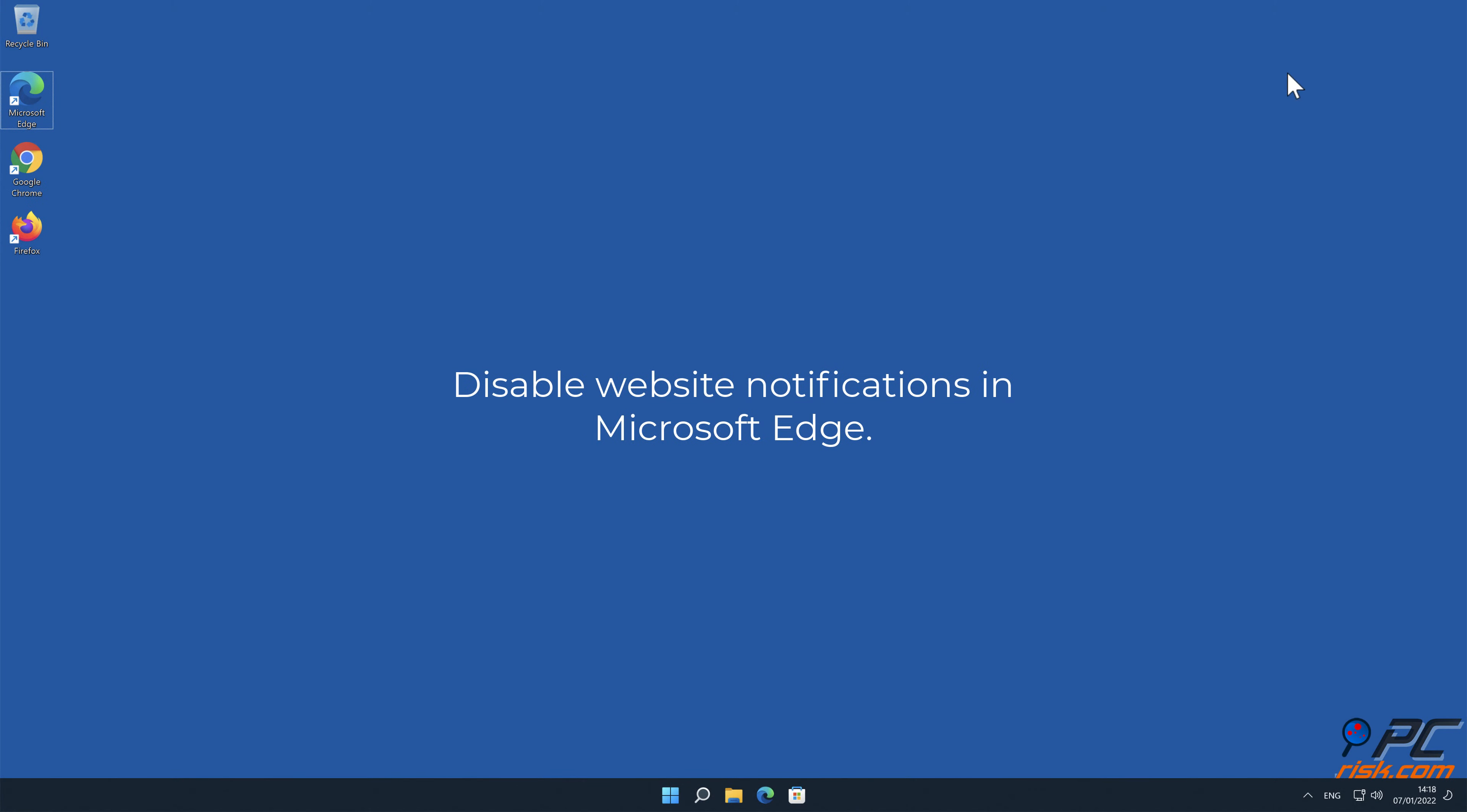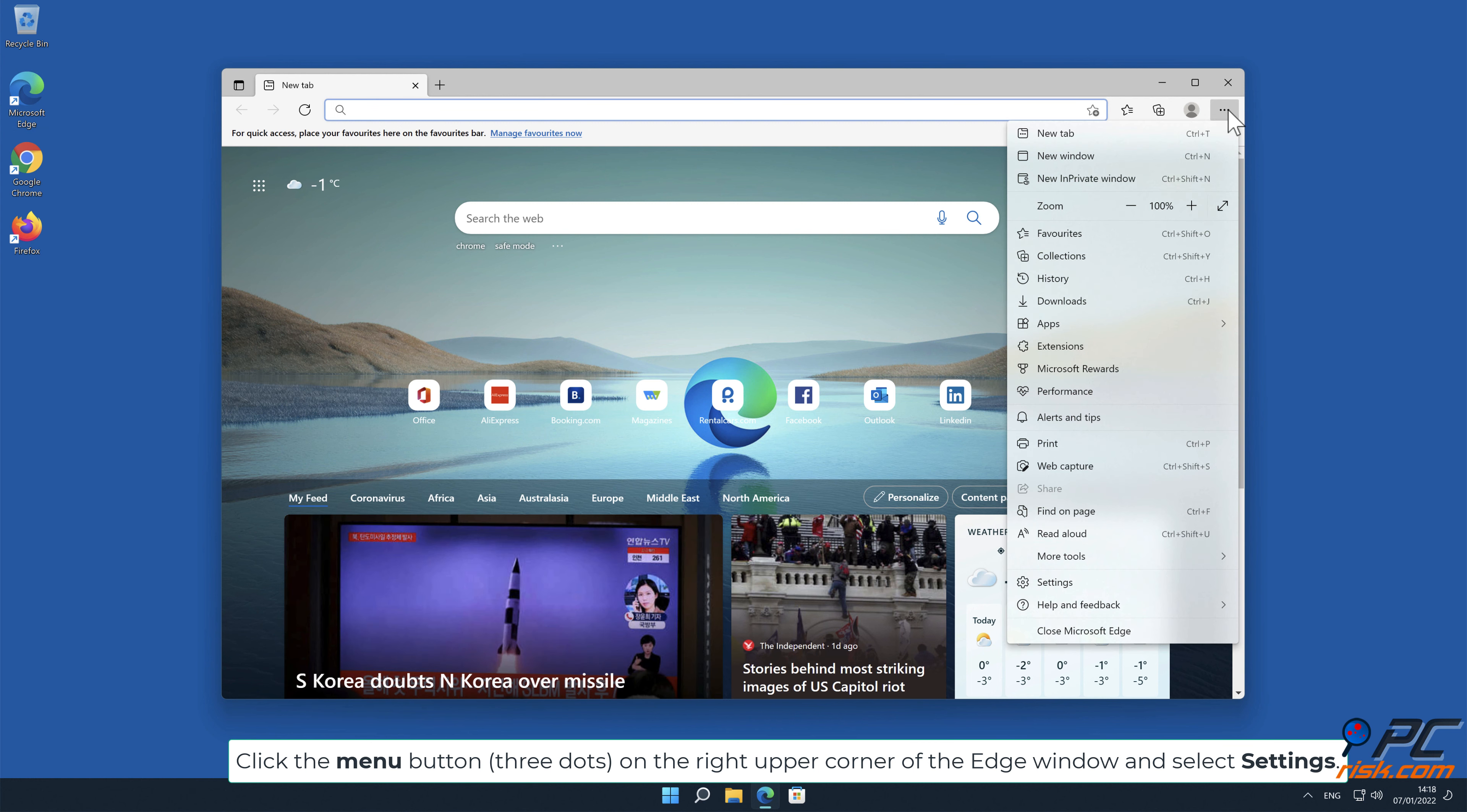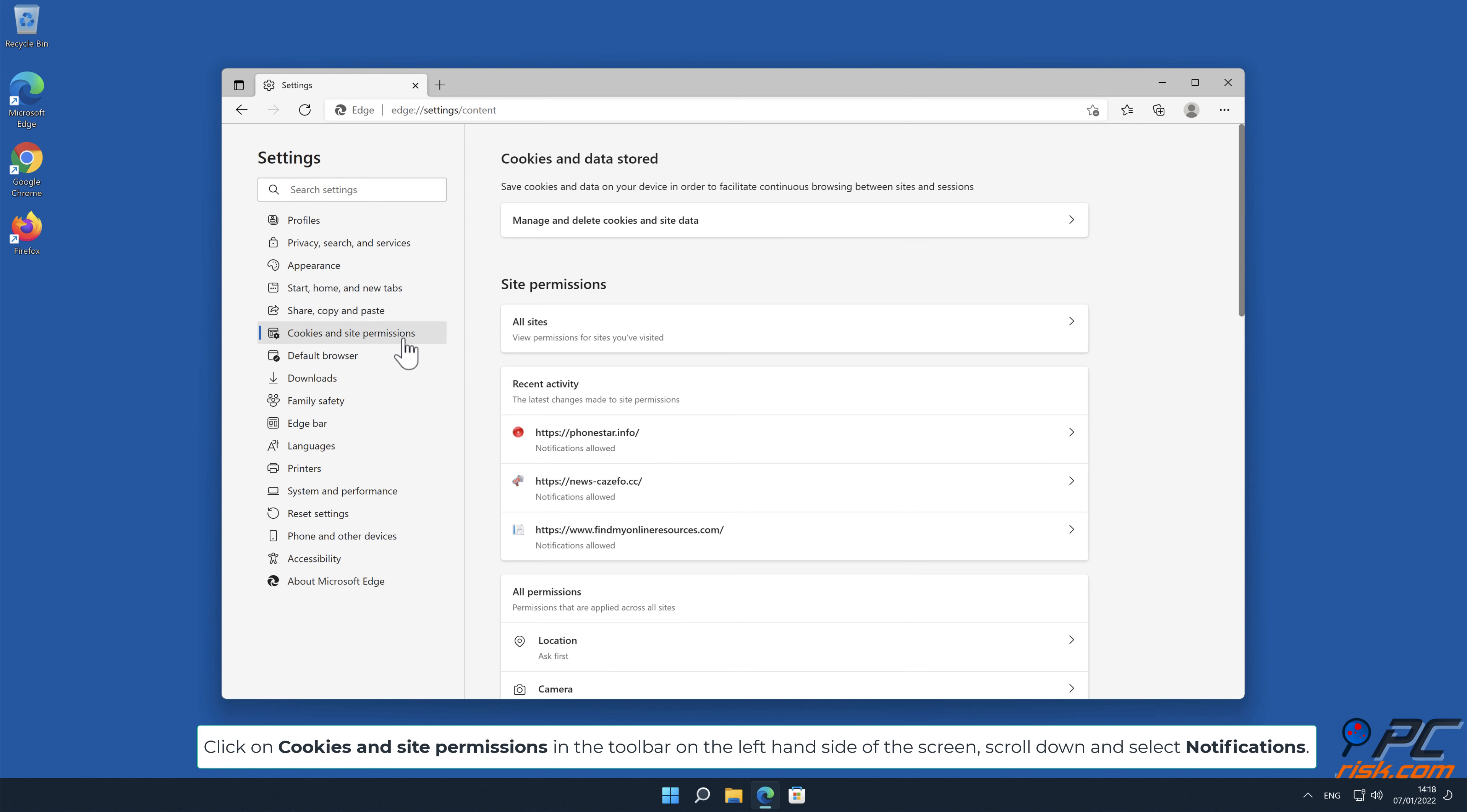How to disable website notifications in Microsoft Edge. Click the menu button (three dots) on the right upper corner. Click on Cookies and Site Permissions in the toolbar on the left hand side of the screen. Scroll down and select Notifications.